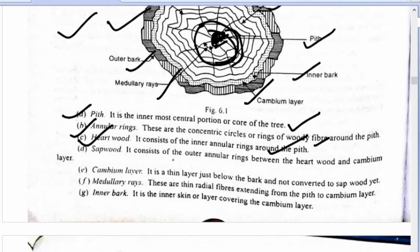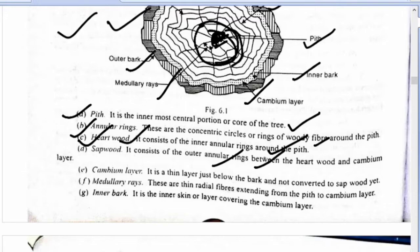Sapwood (tapwood) consists of the outer annular ring. Heartwood has inner annular rings; sapwood has outer annular rings — remember this like a mantra. Cambium layer is a thin layer just below the bark and not yet converted to sapwood.